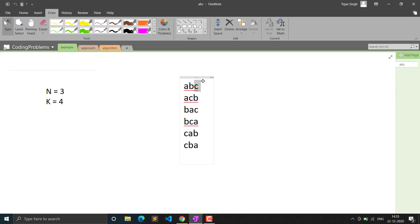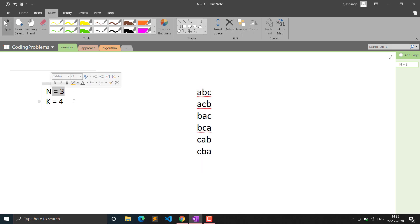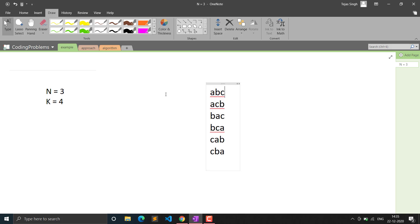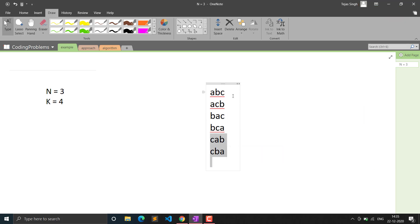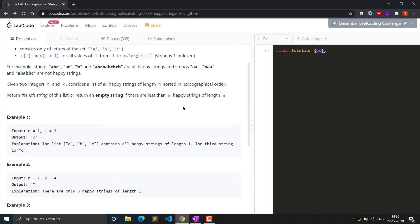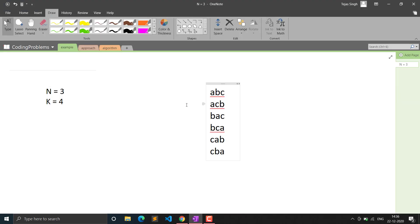We need to generate all possible happy strings of length n. For n=3, all possible happy strings include 'abc', 'acb', 'bac', 'bca', and so on. They must also be sorted in lexicographic order, and we return the kth string — for example, 'bca' is the kth string here.